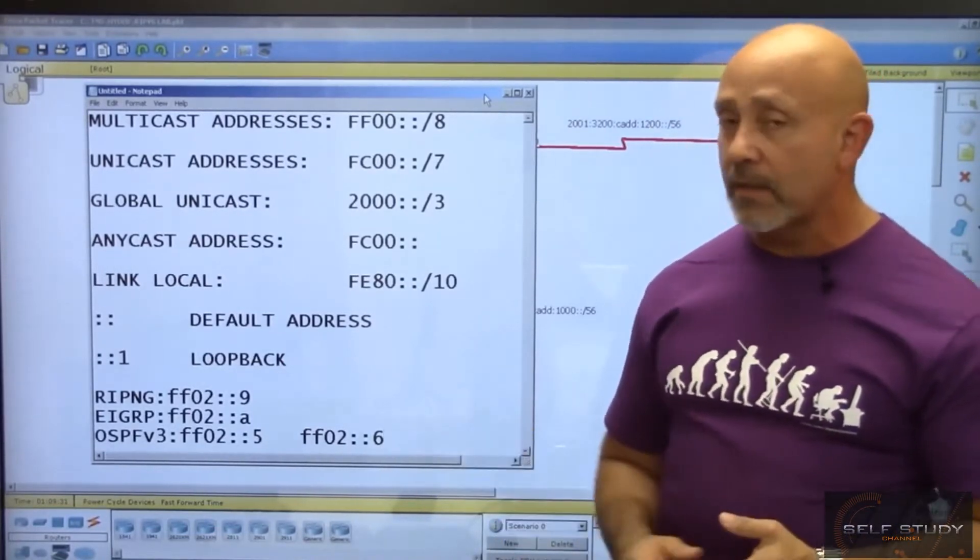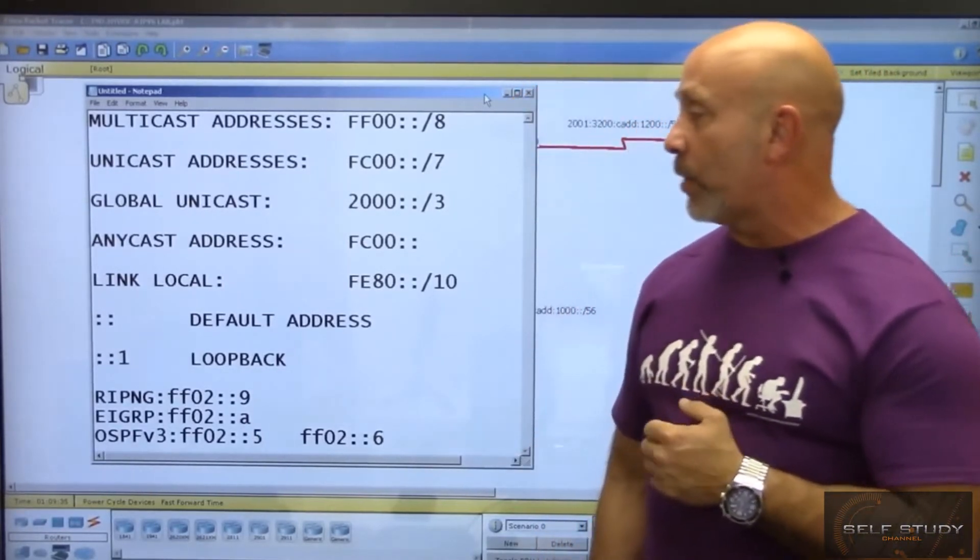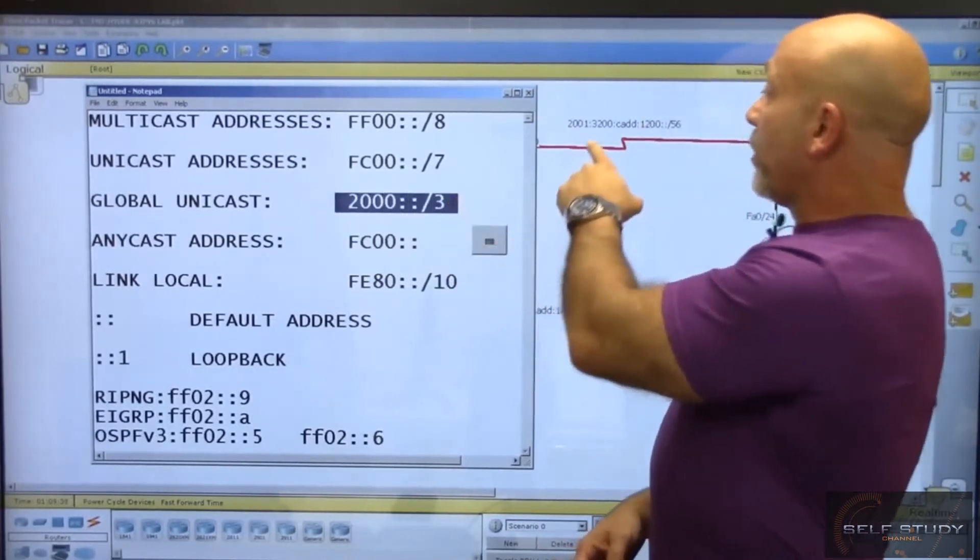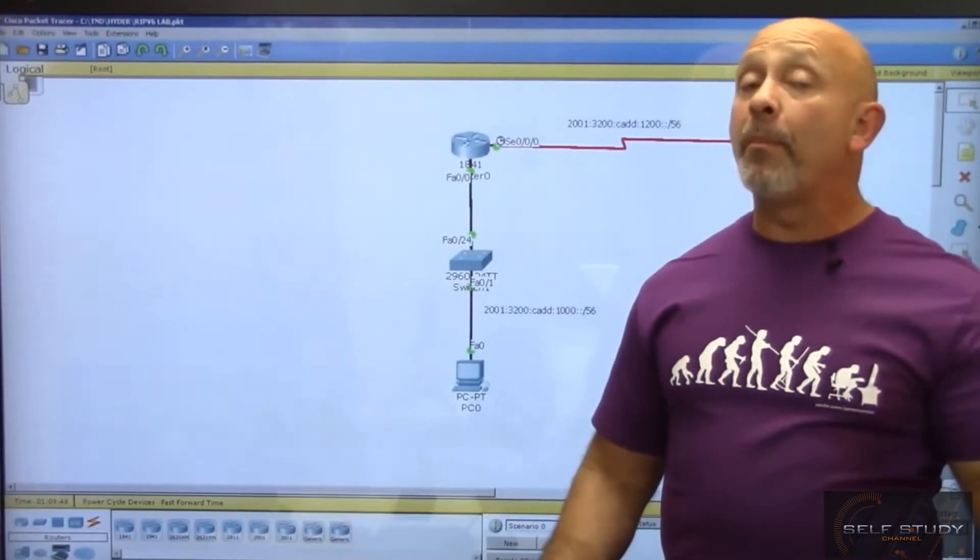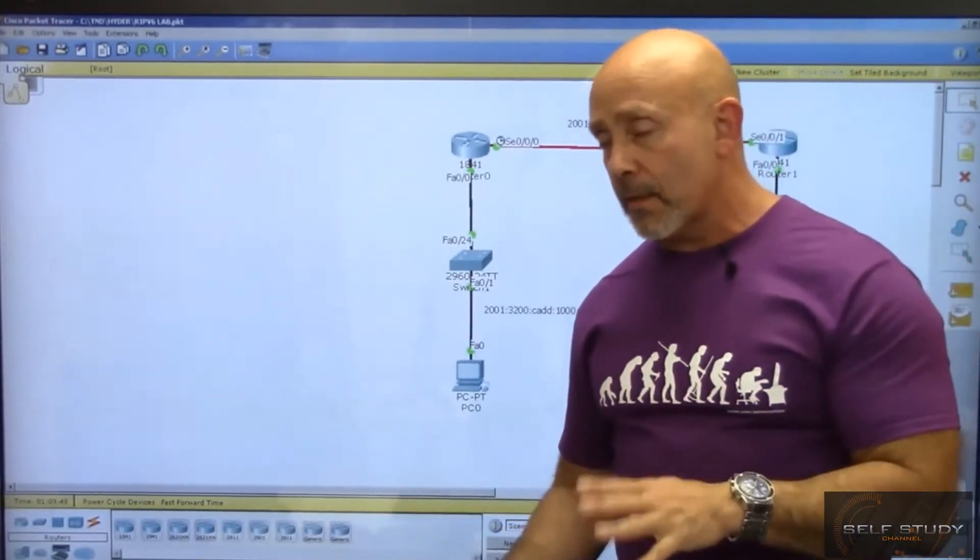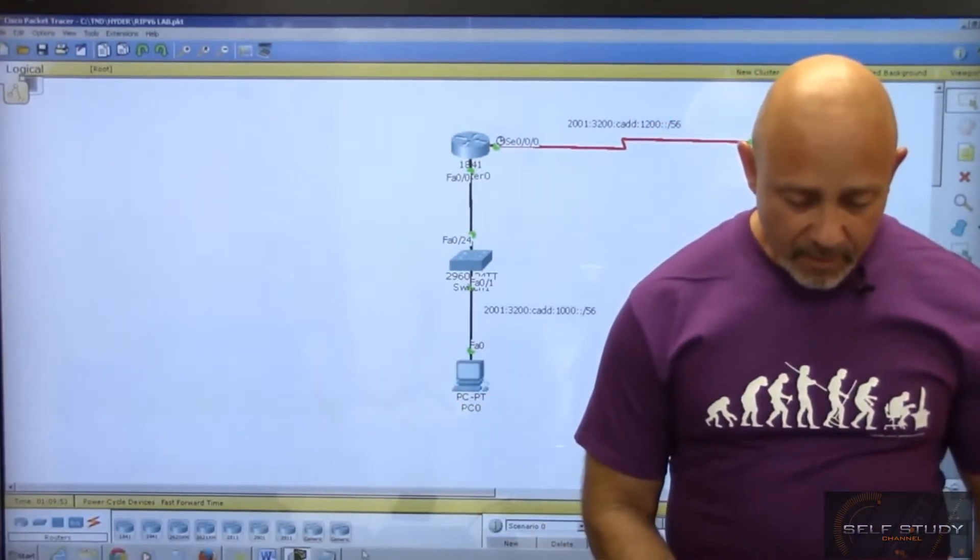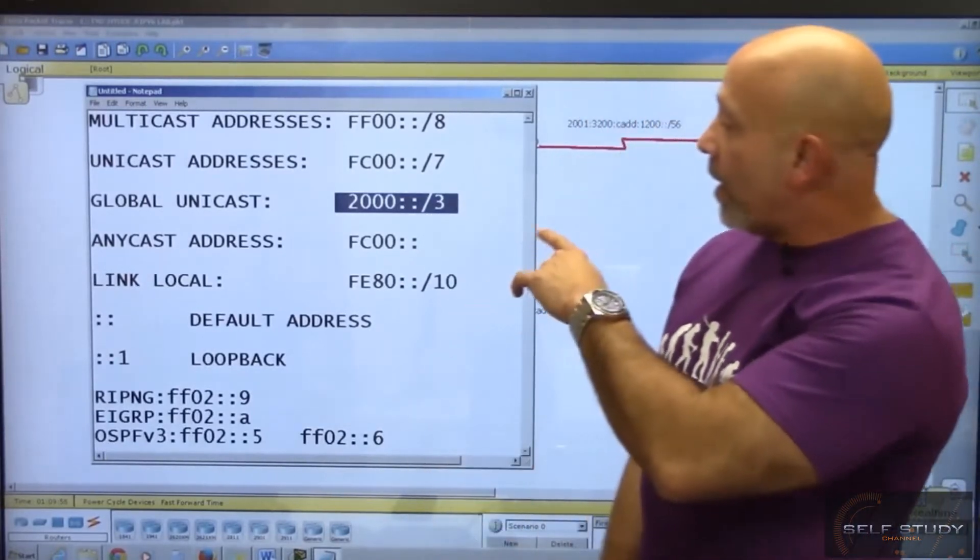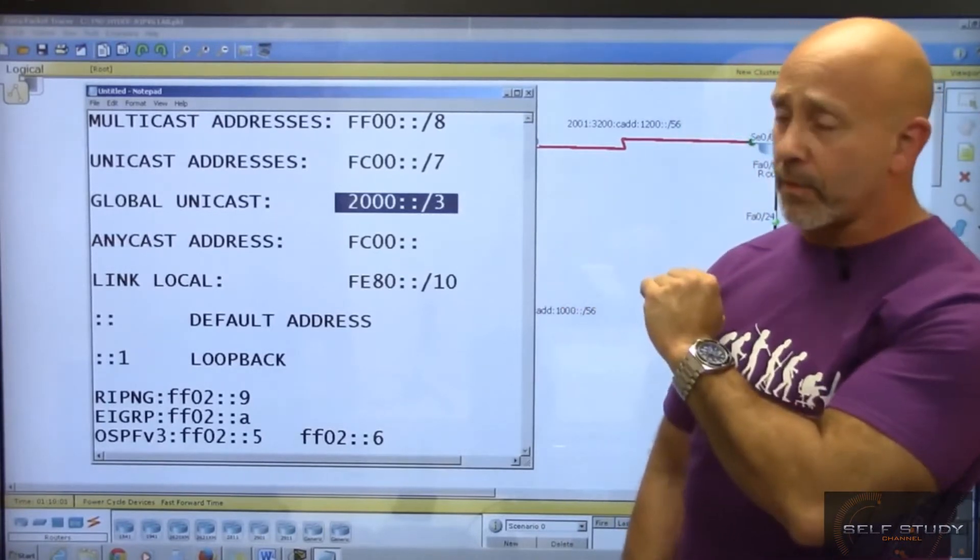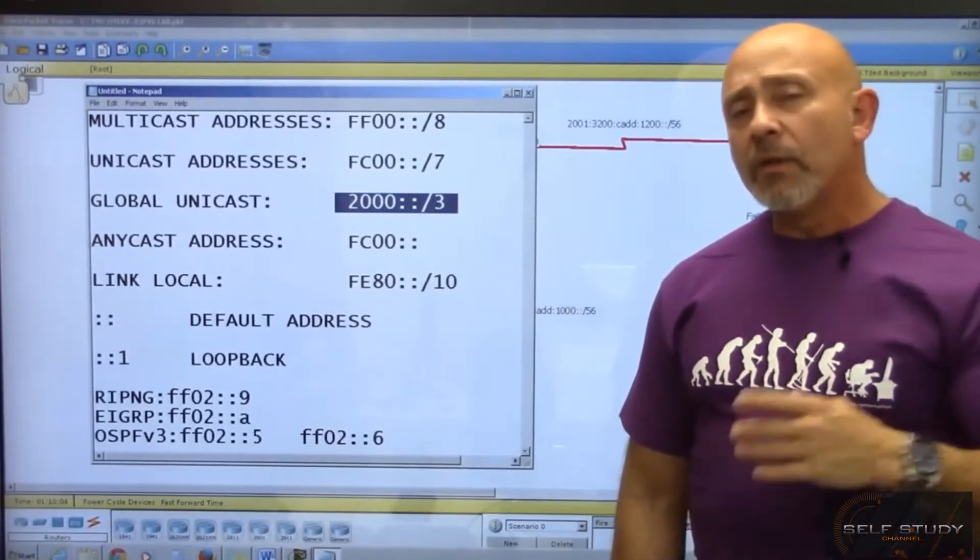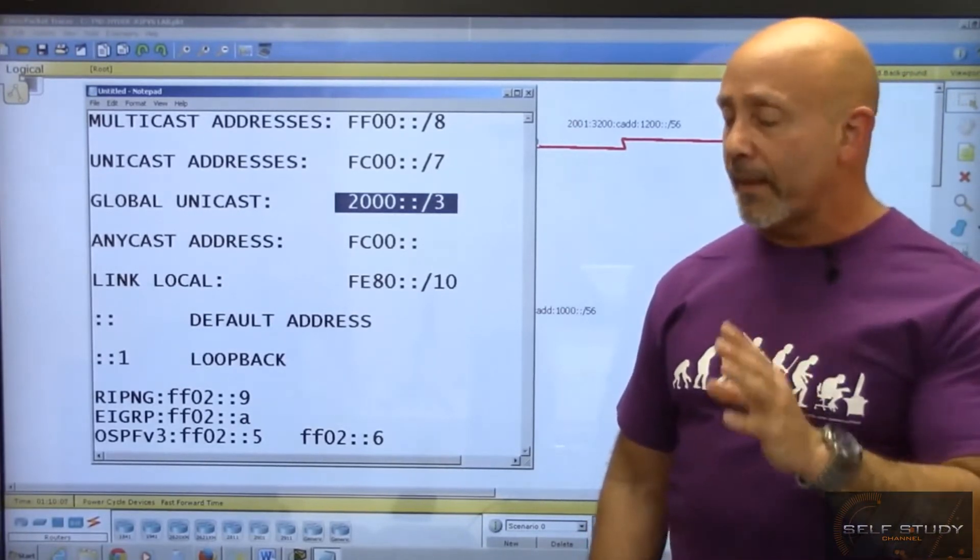We have global unicast addresses - that's why you always see me put 2001. The range of global unicast addresses are the equivalent to publicly routable addresses. Their range starts with 2000, 2001. 2002 is really used for 6to4 tunneling transition mechanism.